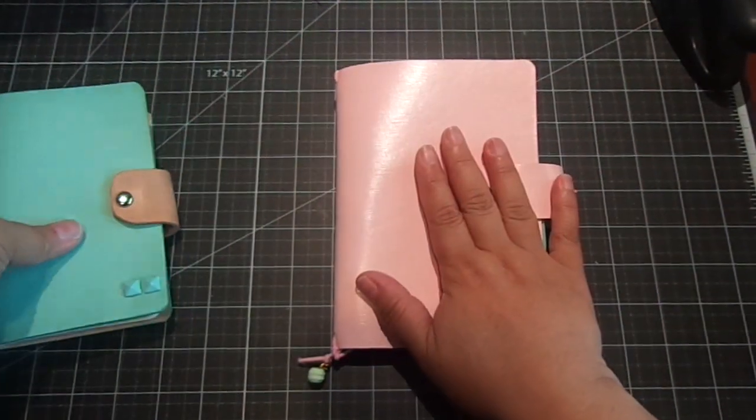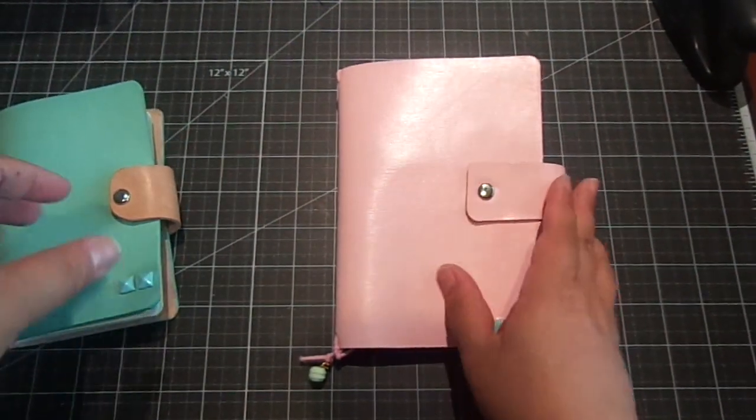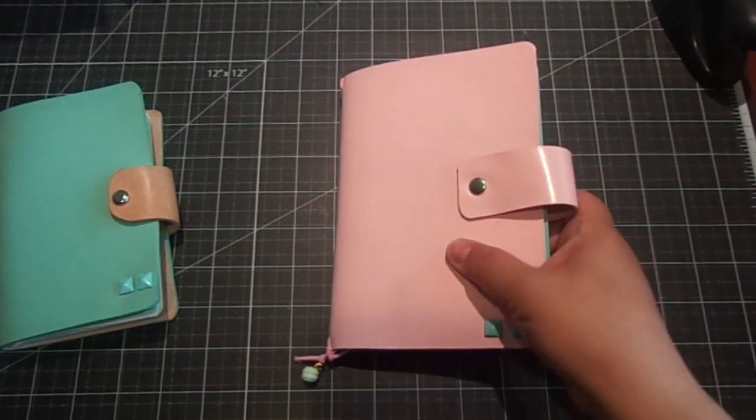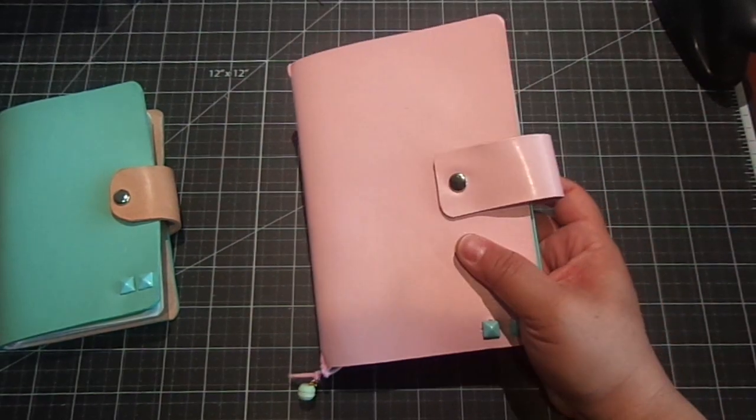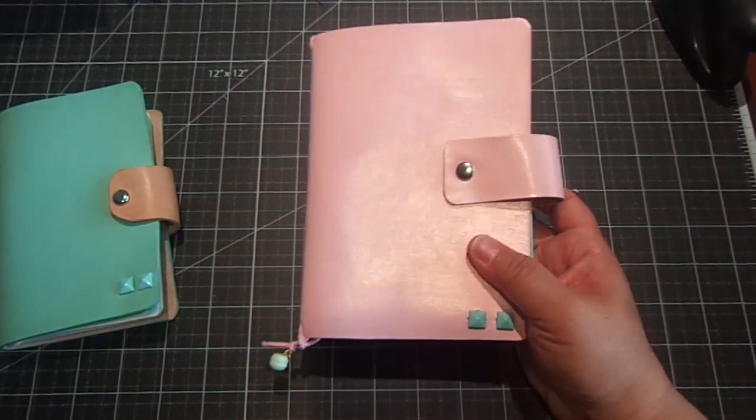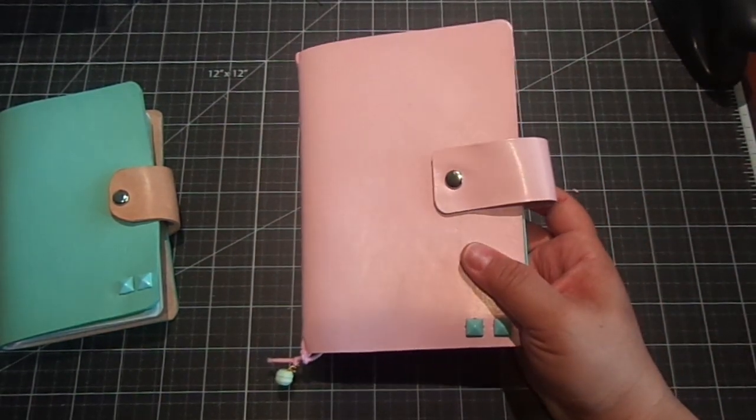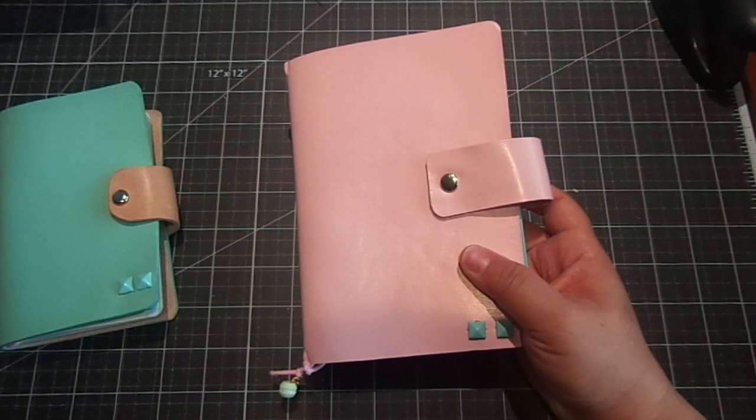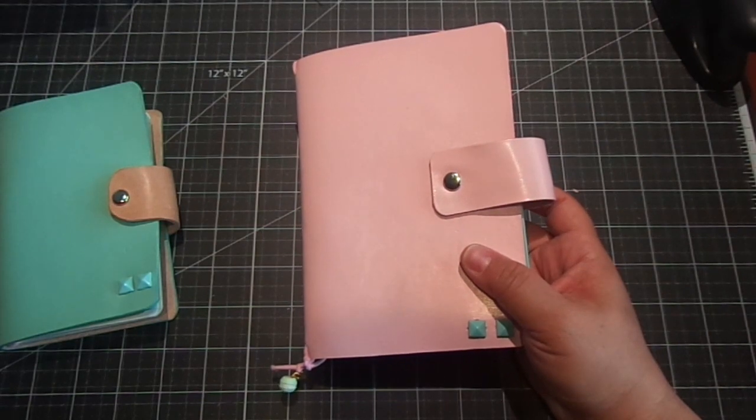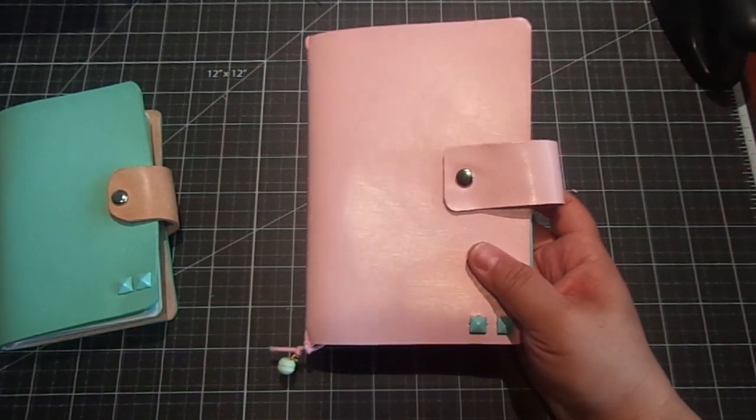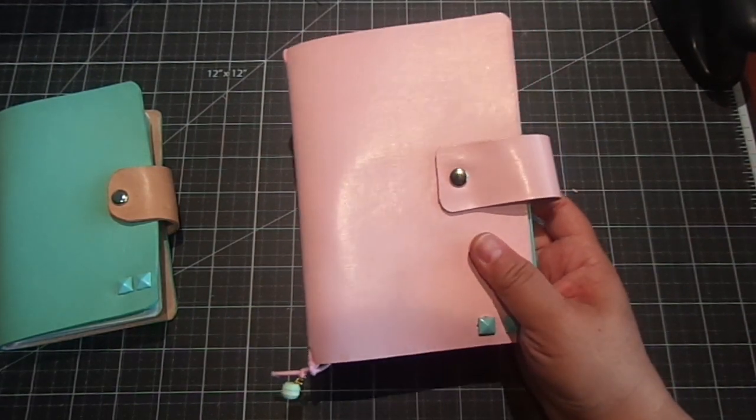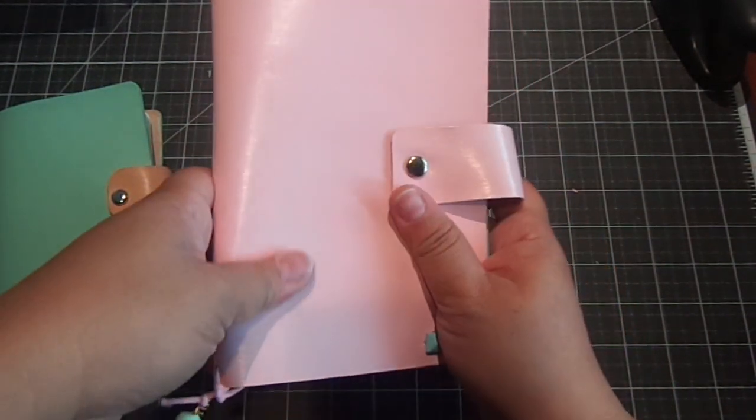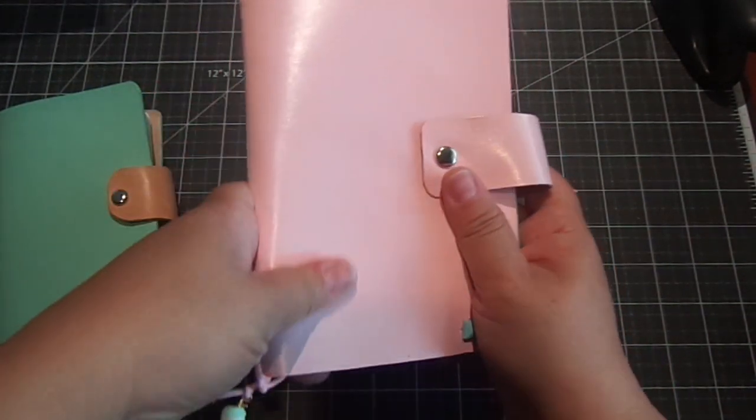And then this one, I love this one. This one is the A6 Hobonichi cover with the planner. It includes a 2015-2016 calendar. And this is the Pink Pastel Leather Cover.